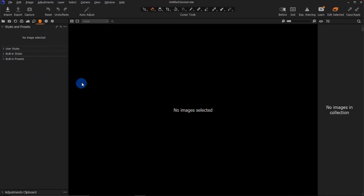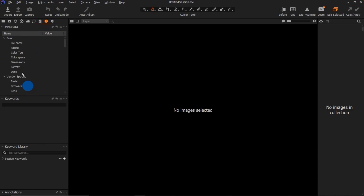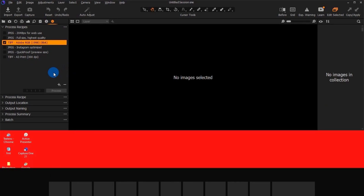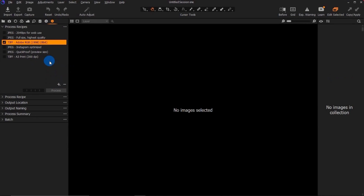This one is the information tab where you can get information about the image you uploaded — everything about the image is available in this information tab.